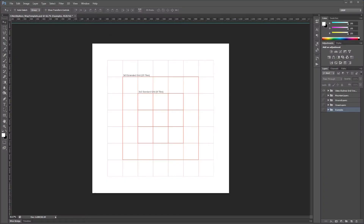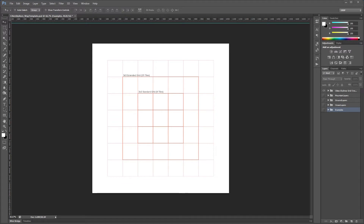In Photoshop, you can see we've got our base file open — it's the Cities Skylines map template PSD. Within this file, I created a set of grid lines that represent the game tiles. We've got our 3x3 standard 9-tile grid in the center — your starting tile is typically going to be in there. And then we have our extended 5x5 grid tiles that you can unlock using some mods, and there's even a mod that unlocks the full 81-tile 9x9 grid.